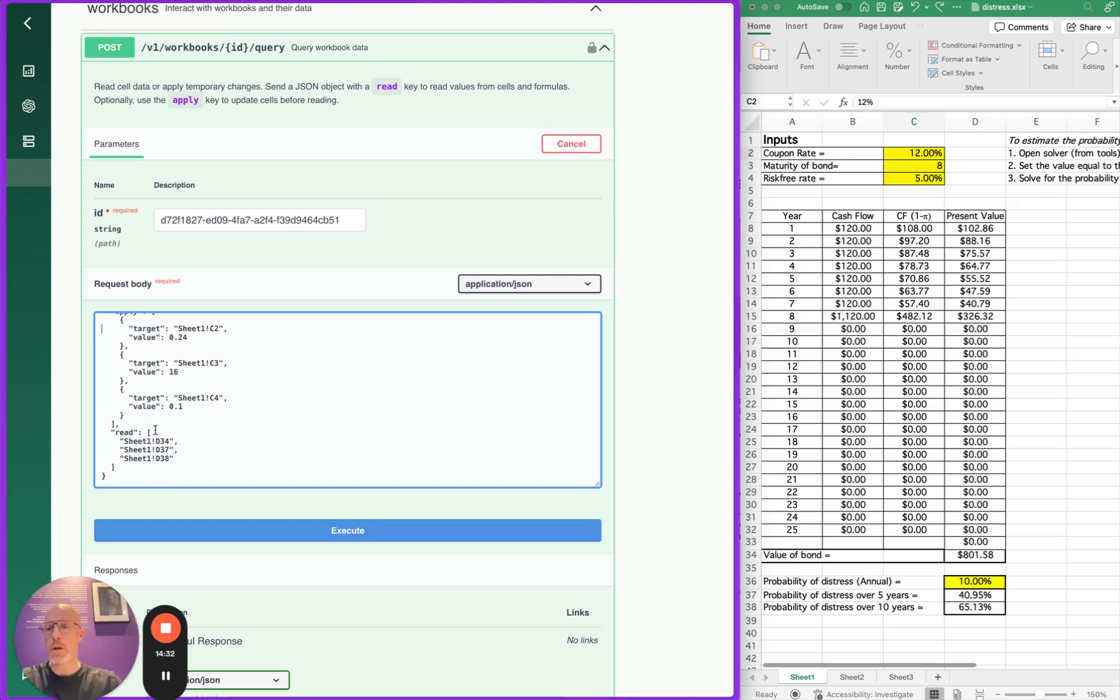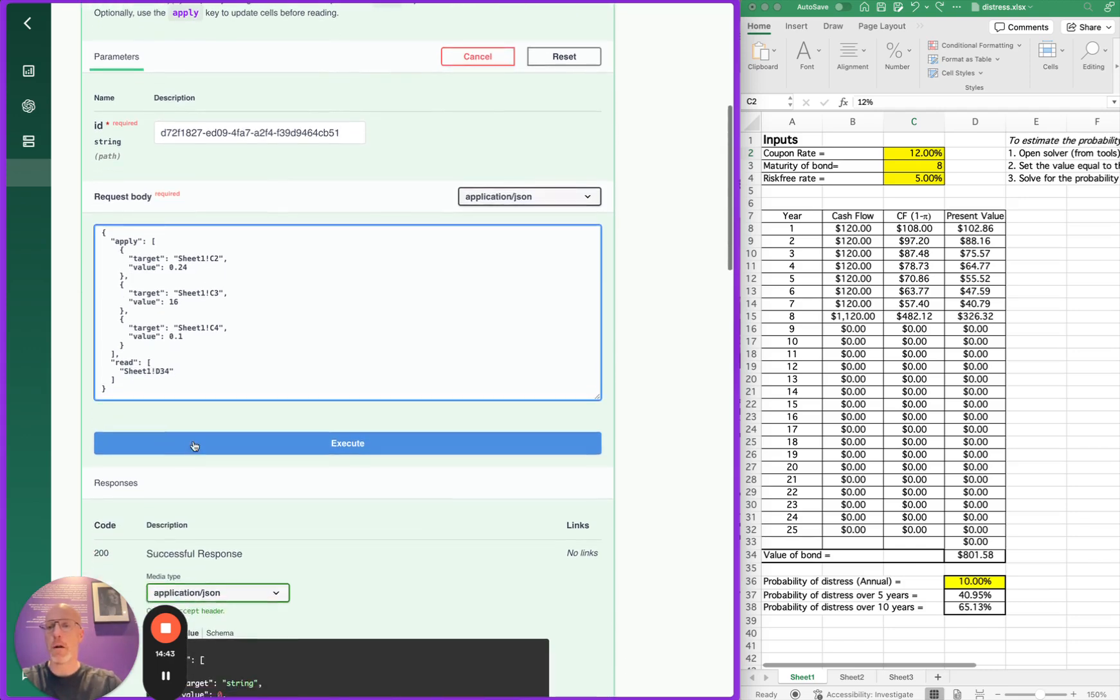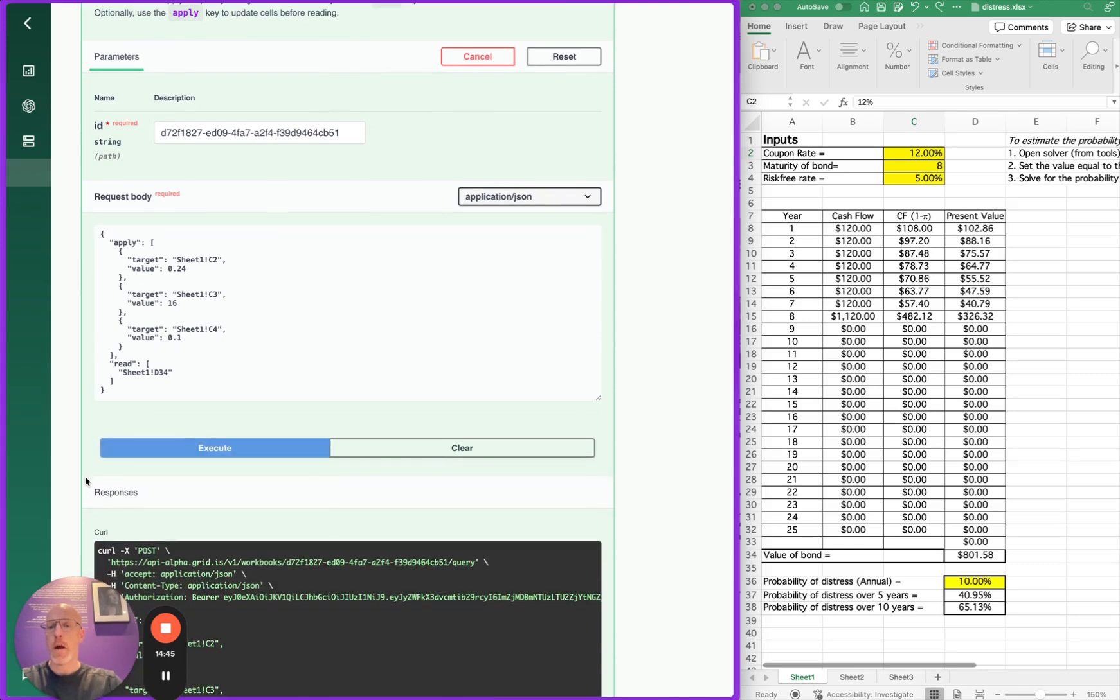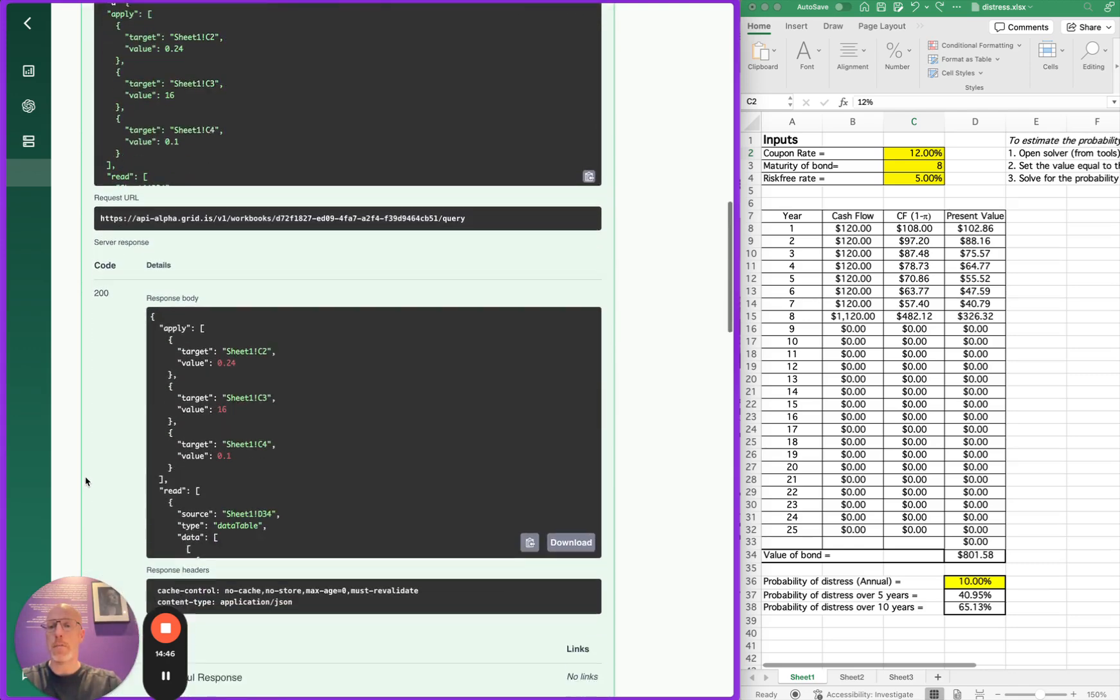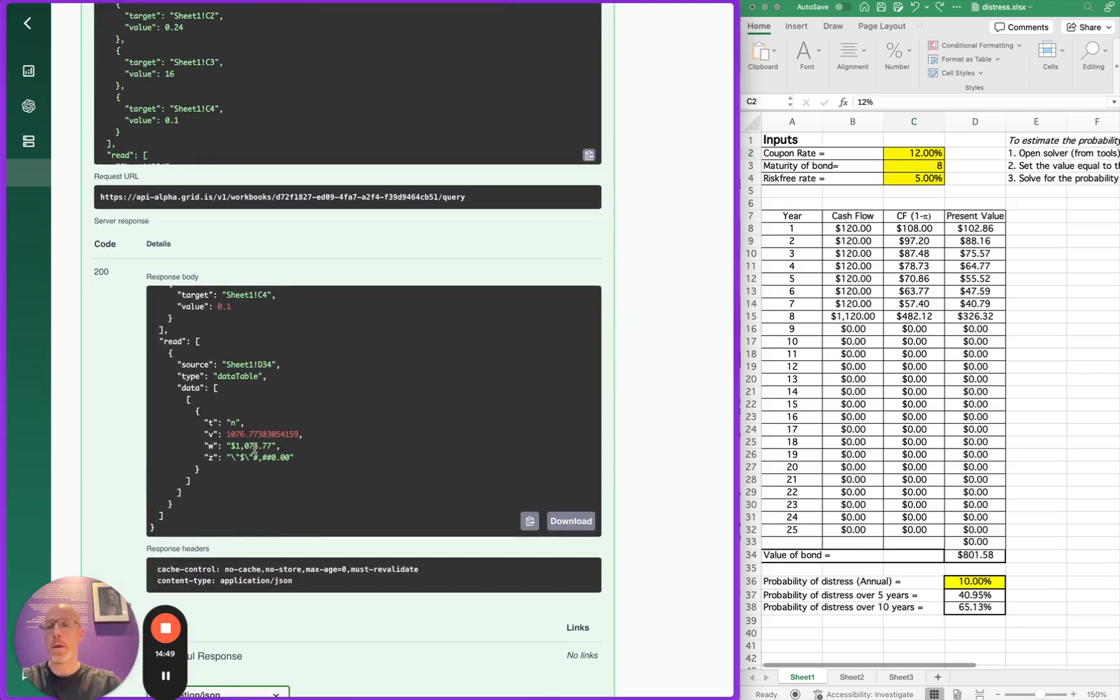We are actually only interested in cell D34, so I'm going to remove these other cells from the response. We can apply these values, read from here, and now I'm just going to execute the query. And it immediately comes back with 1076.77.